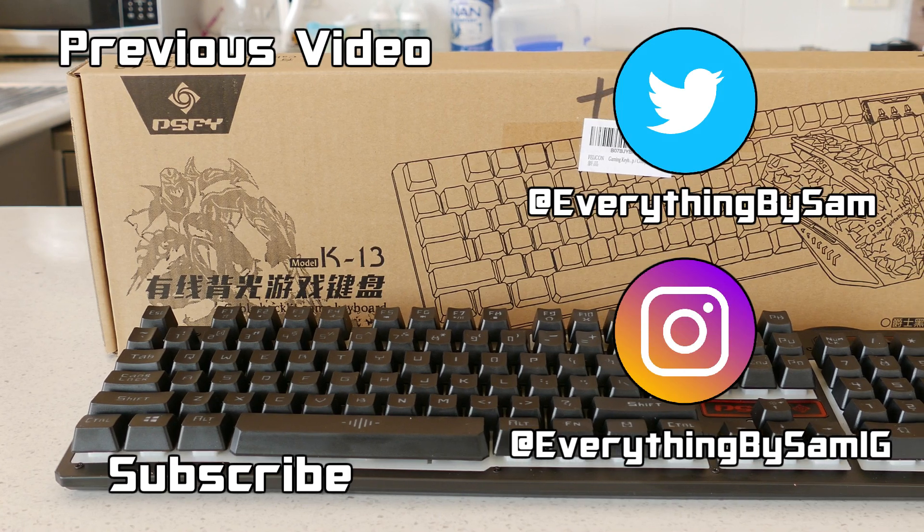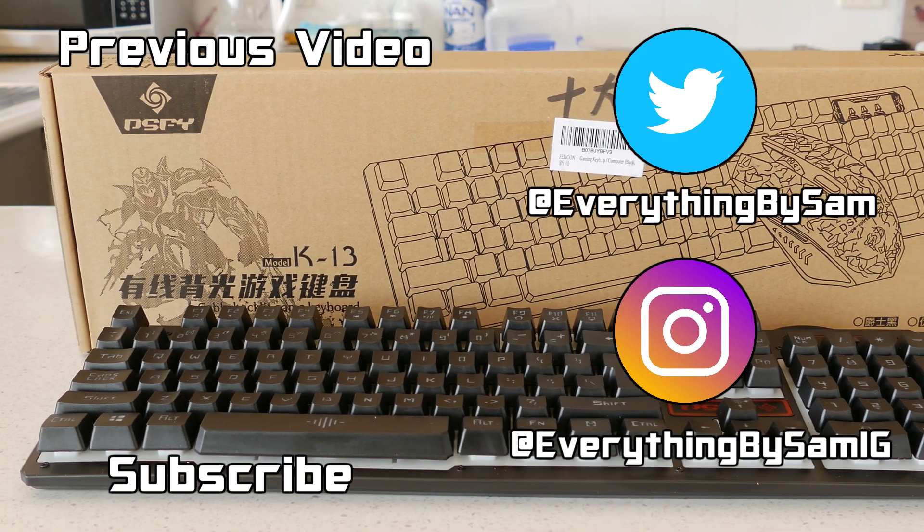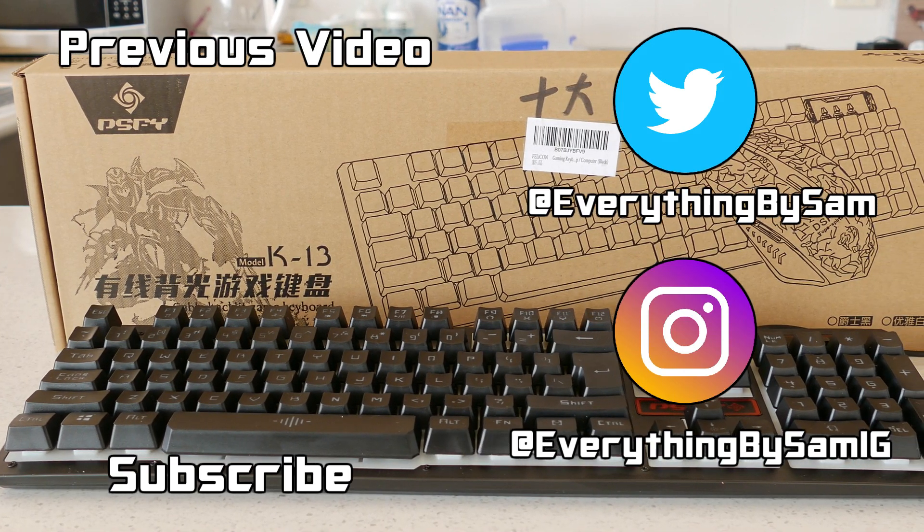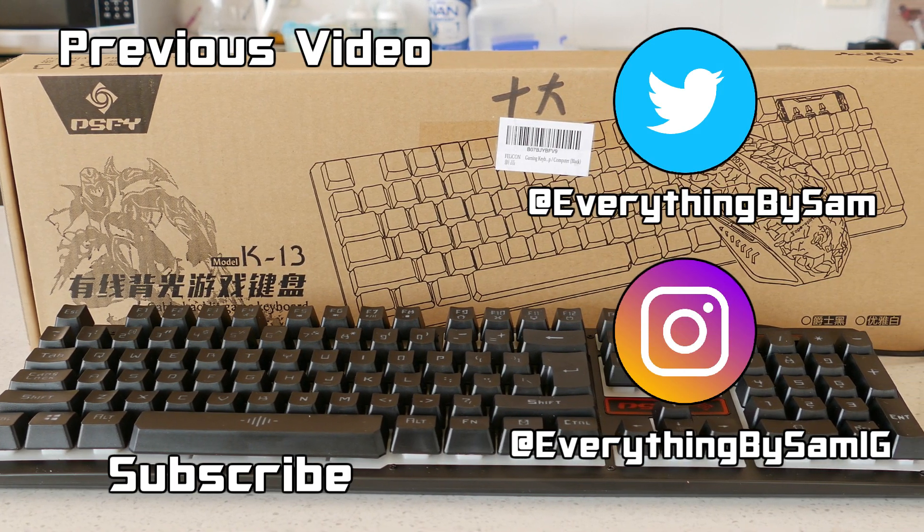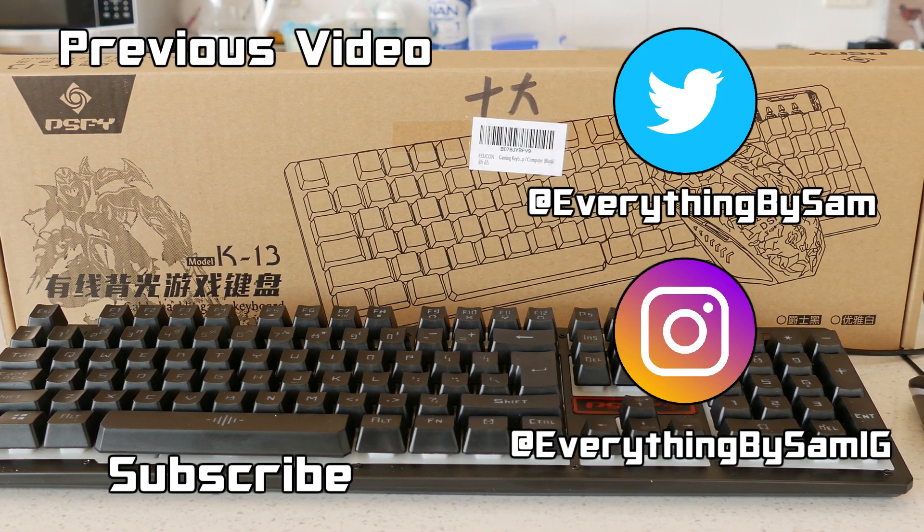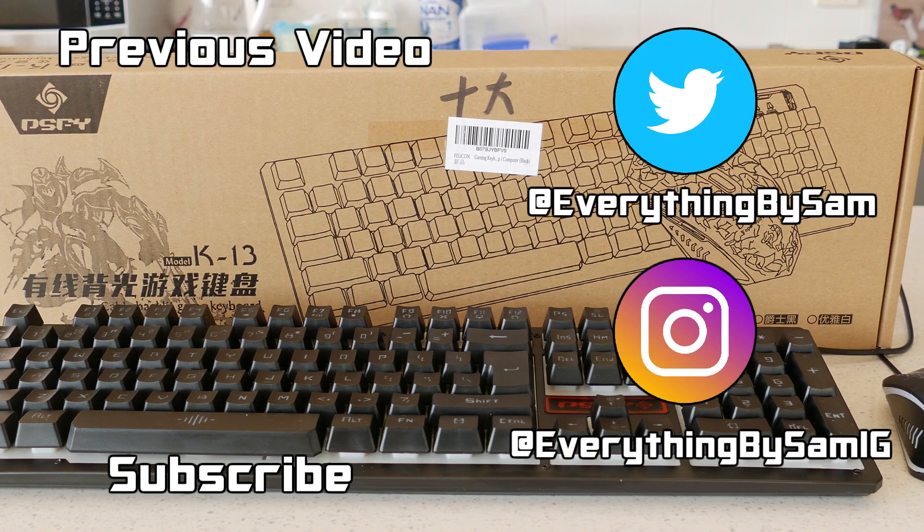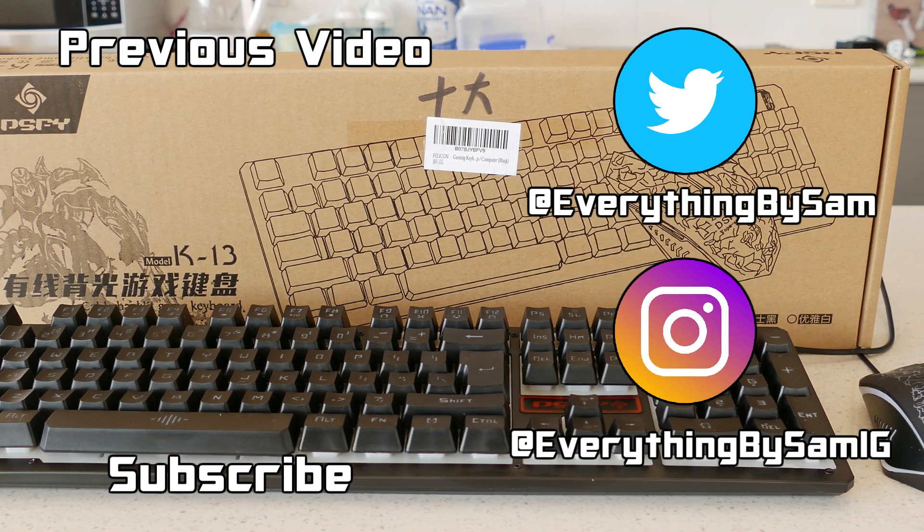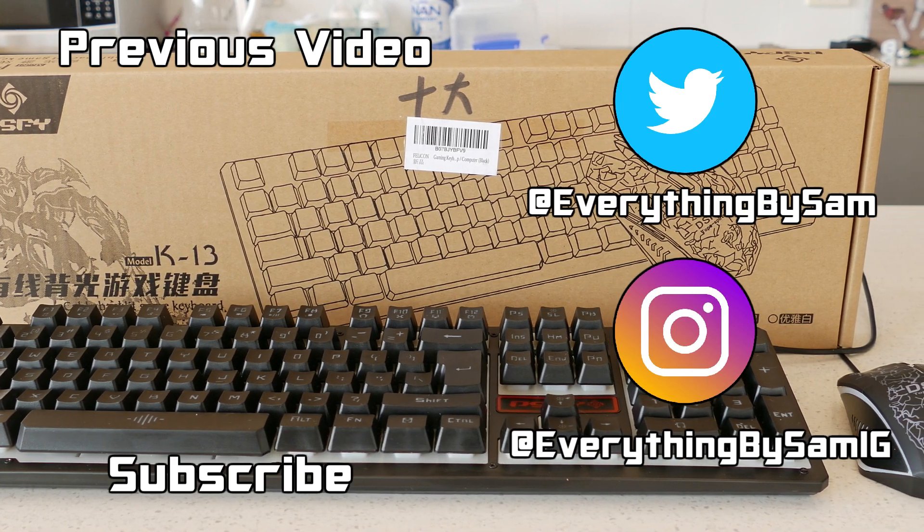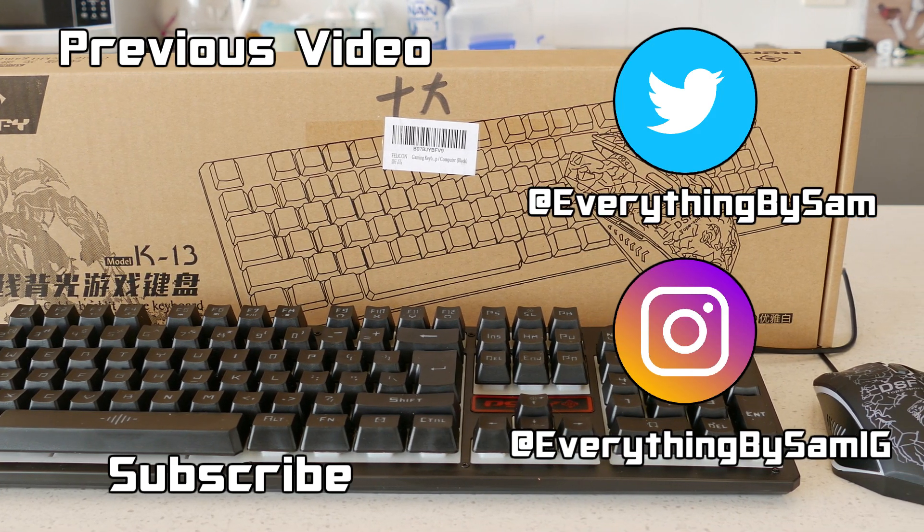If you enjoyed this video leave a like and if you really enjoyed it please consider subscribing for more reviews and other content in the future. If you have a suggestion question or criticism leave a comment and thank you very much for watching.